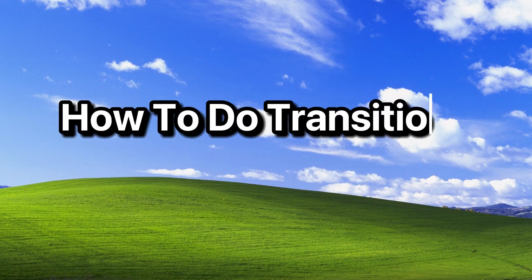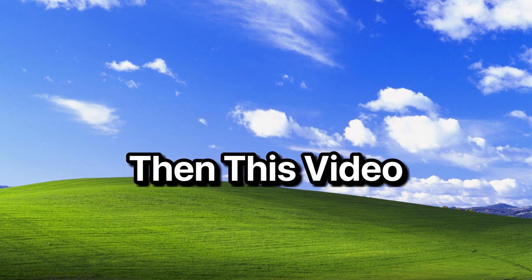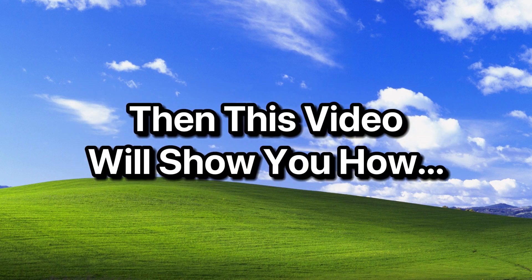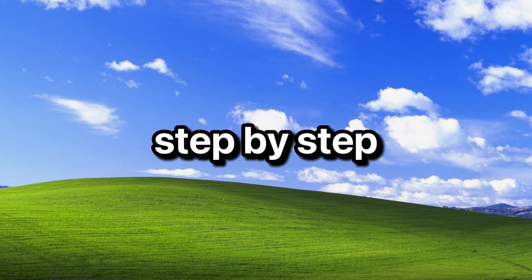If you want to learn how to do transitions on CapCut, then this video will show you how, step by step.